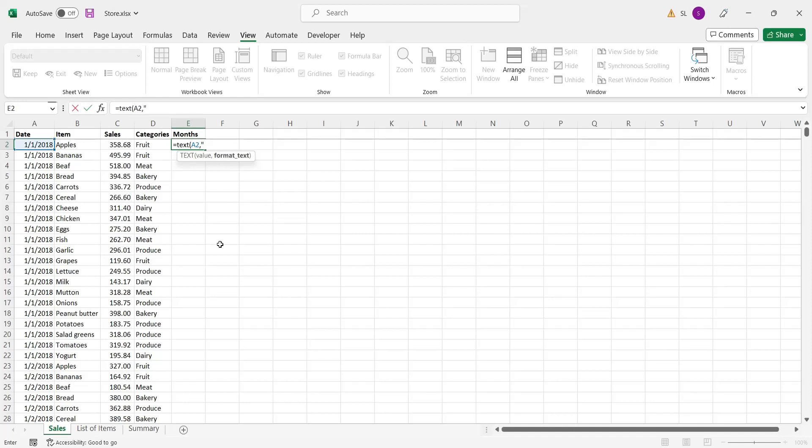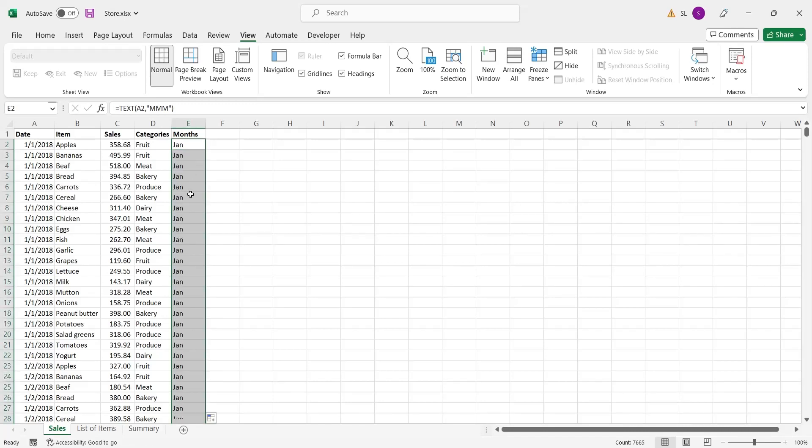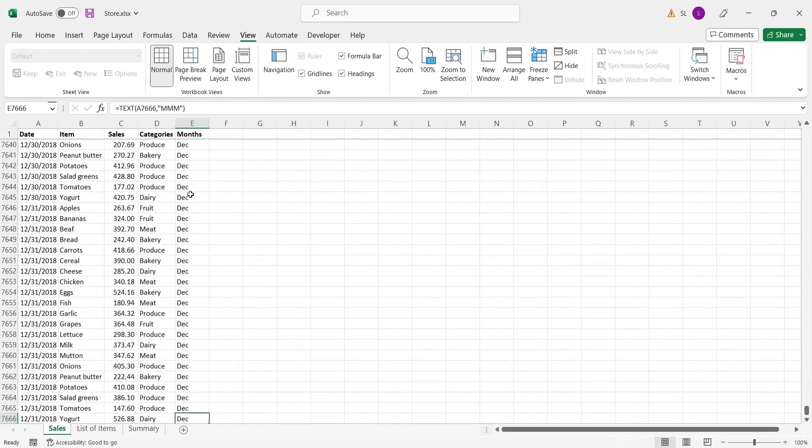We will need a 3 character month name. Again, drag the formula all the way to the end of the table.